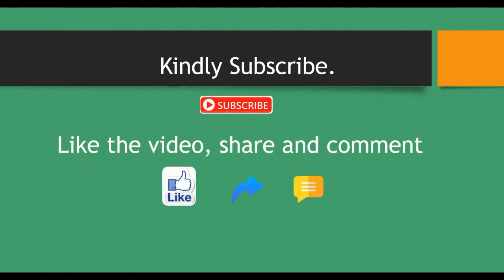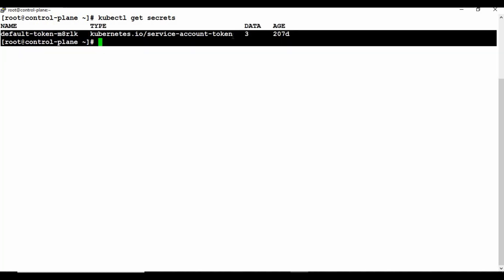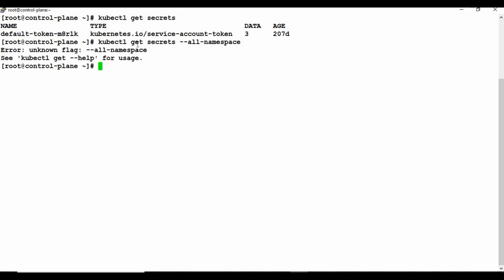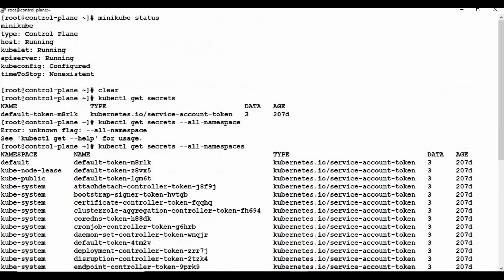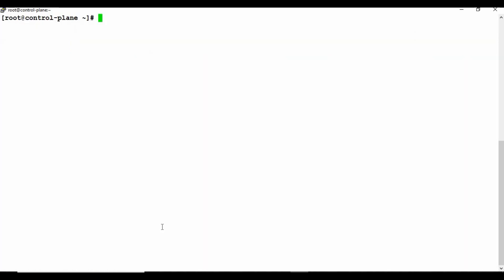This is my Kubernetes cluster running on Minikube, which we've used in many previous tutorials. If you don't know how to set up Minikube, check the video description for a linked tutorial. Let's see what secrets are available by running 'kubectl get secrets'. We have a default secret in the default namespace used for the service account token. Running with '--all-namespaces' shows secrets across namespaces like kube-public and kube-system.